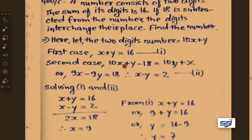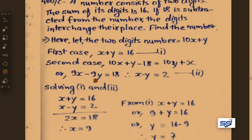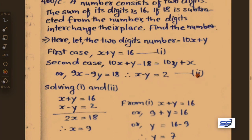Simplifying: 10x minus x gives 9x, and plus y minus 10y gives minus 9y, and minus 18 changes side to plus 18. So 9x minus 9y equals 18. Taking 9 as common: x minus y equals 2. Let this be equation 2.